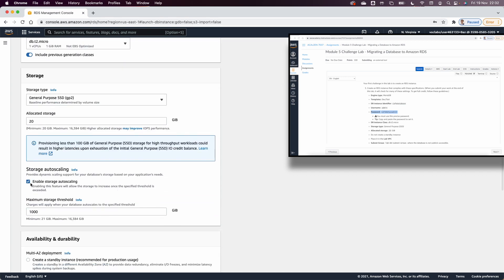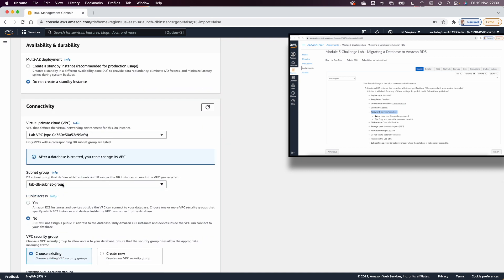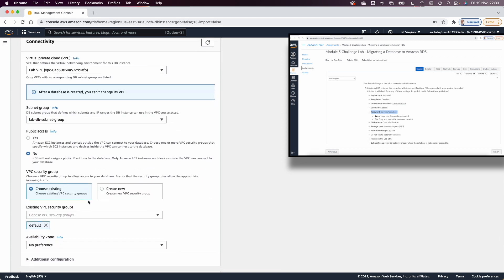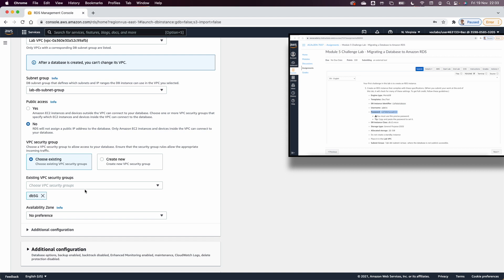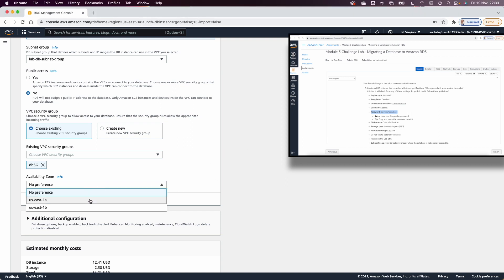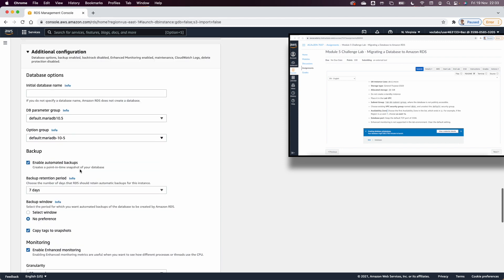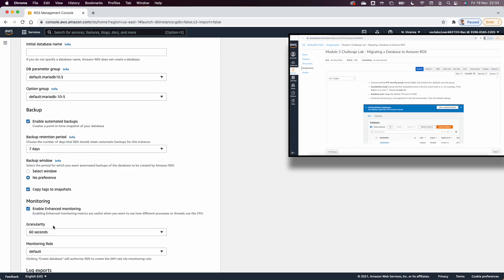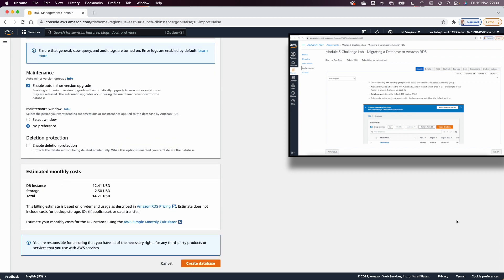By default we disable storage auto-scaling, with no Multi-AZ deployment. I select the Lab VPC and the Lab VPC subnet group. For the security group, I remove the default and select the DB security group already created in the system. I select the first Availability Zone and uncheck enhanced monitoring and backup, then create the DB.